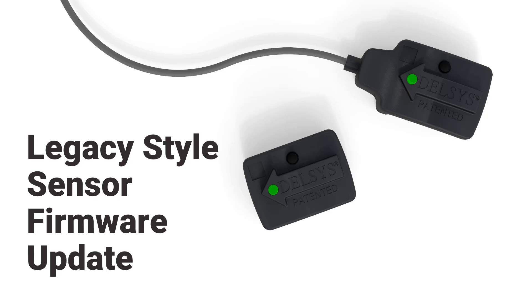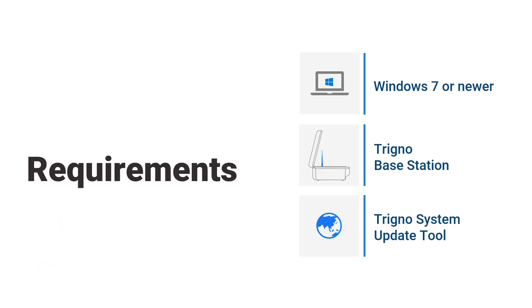This tutorial is on how to update Trigno legacy style sensor firmware using the Trigno system update tool. This process will require Windows 7 or newer, a Trigno base station, and a Trigno system update tool. Please download the latest update tool from the Delsys website.